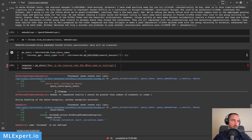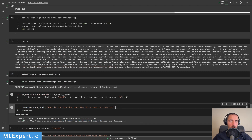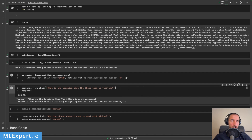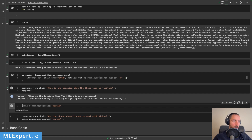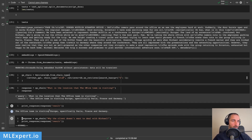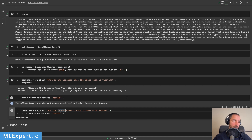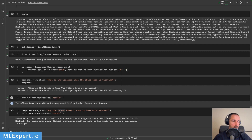So the first question I'm asking this Q&A chain is: what is the location that the office team is visiting? Let's run this. So I get a ChromaDB error — I had to change the number of search keyword arguments since in our case the script is actually contained within just a single document. So if you change this to one instead of two and run this — the office team is visiting Europe, specifically Paris, France, and Germany. Then I'm asking another question: why doesn't the client want to deal with Michael? But this is an entirely new script, and ChatGPT is smart enough to understand that there is actually no such information within this script.